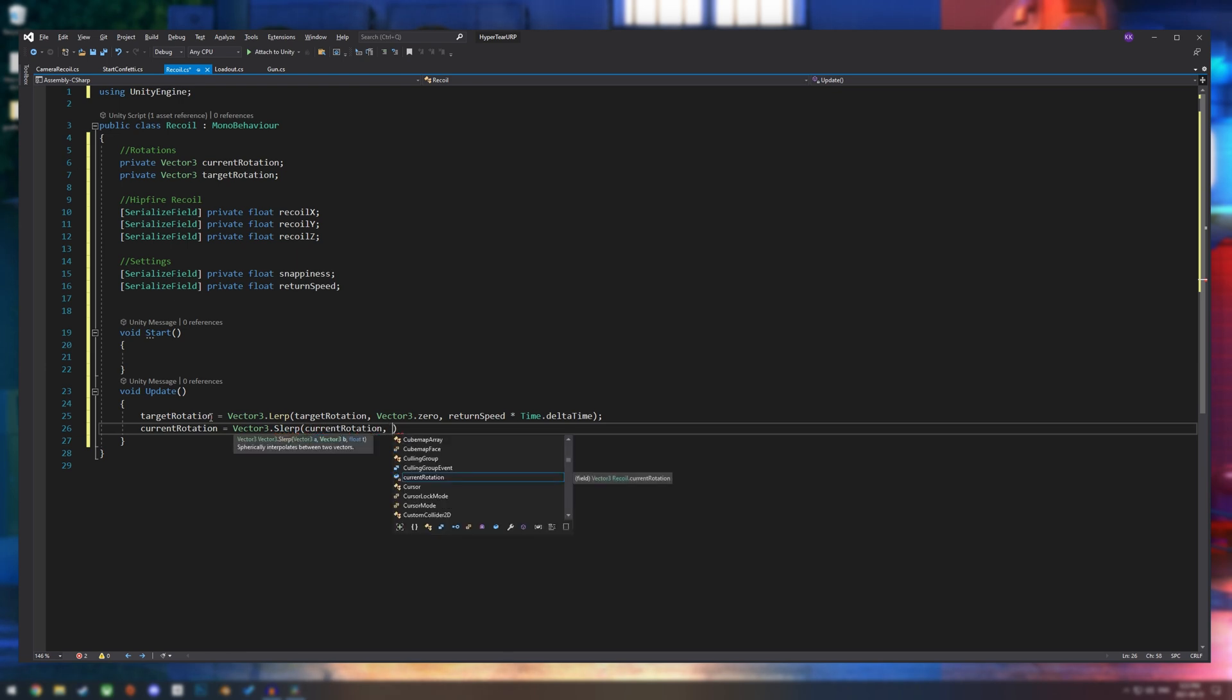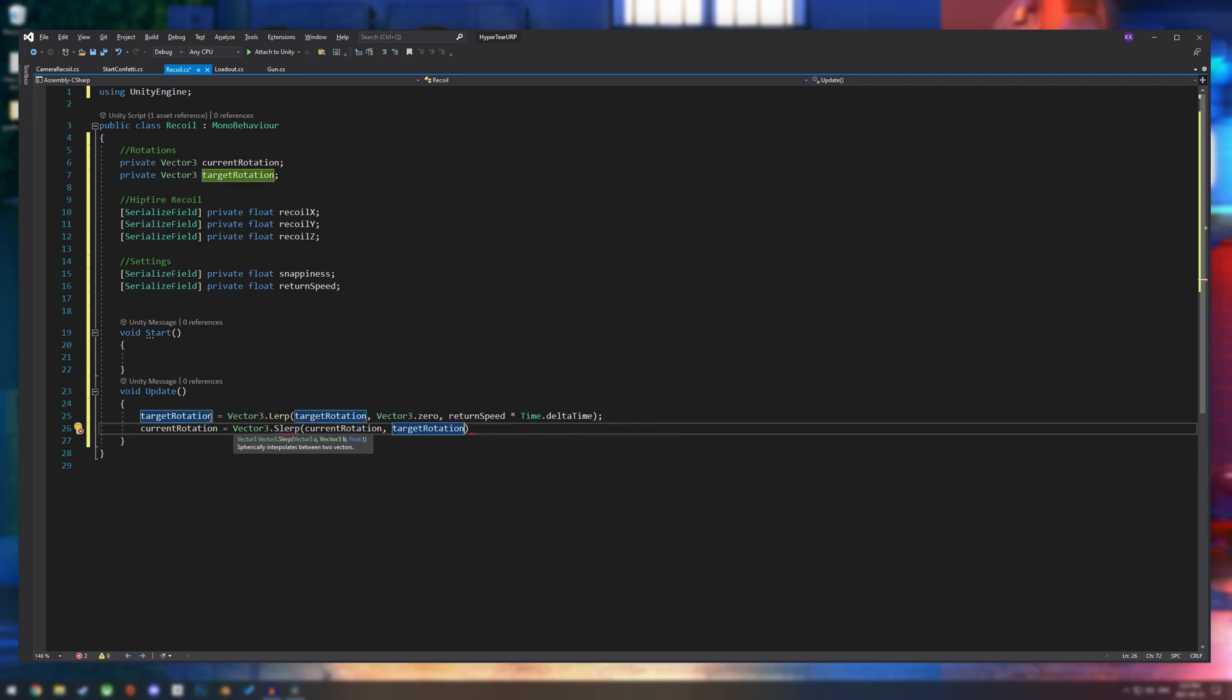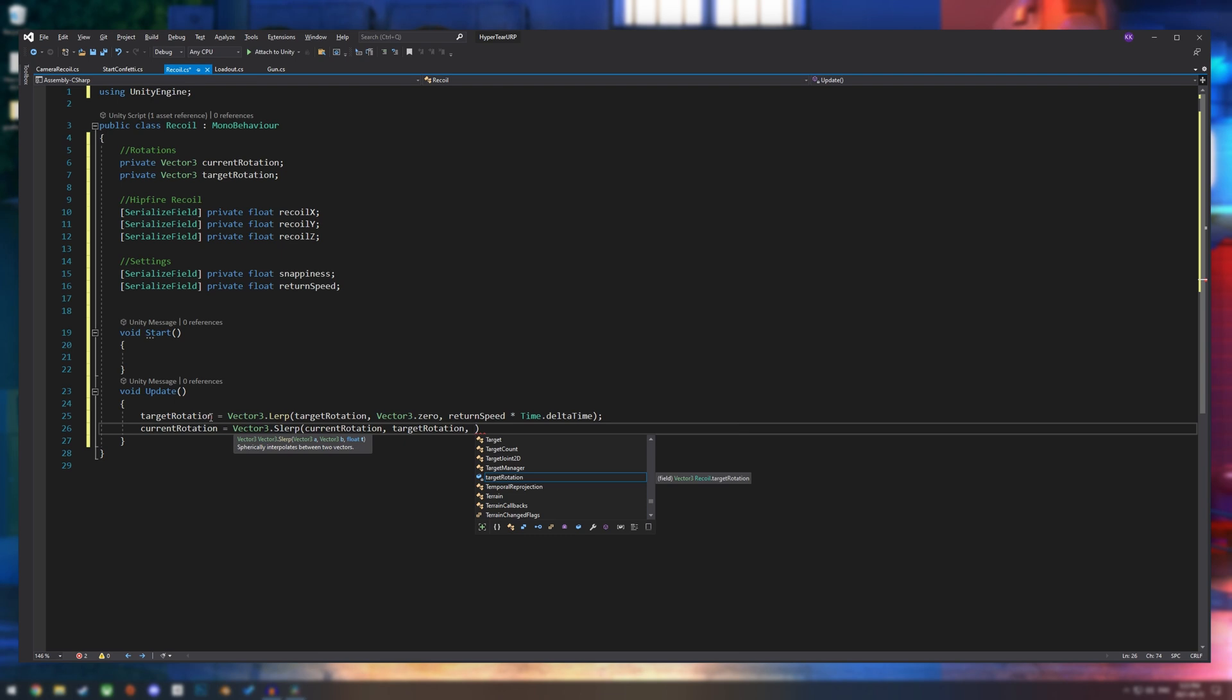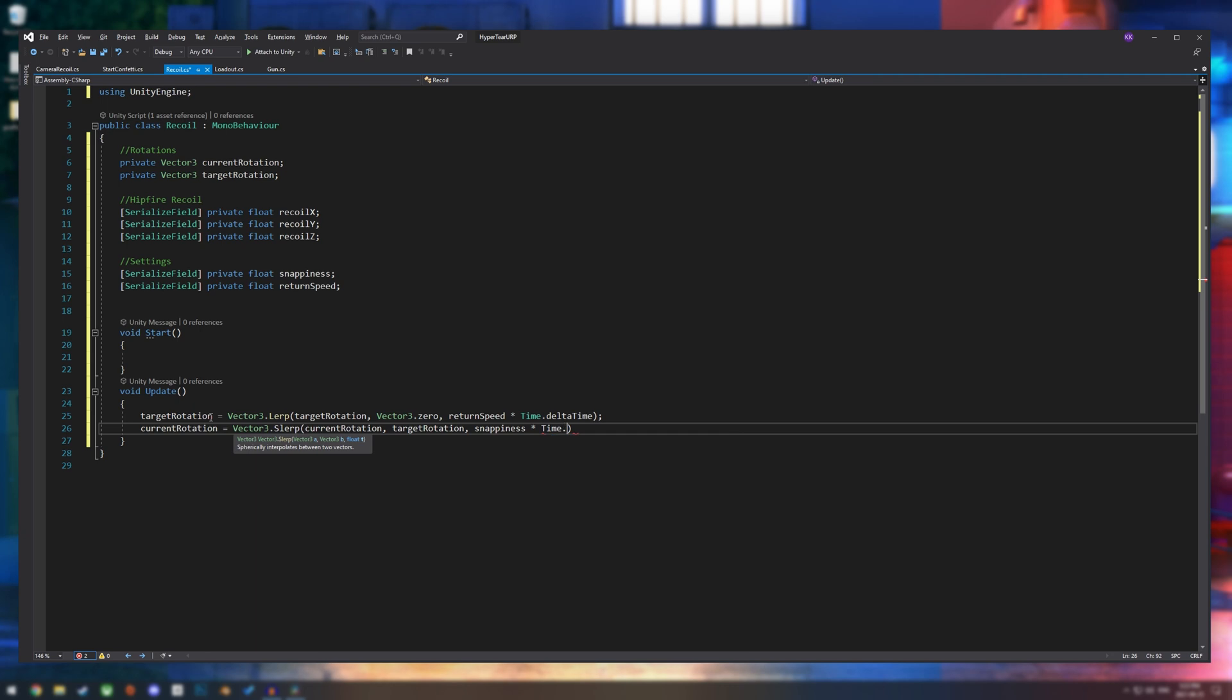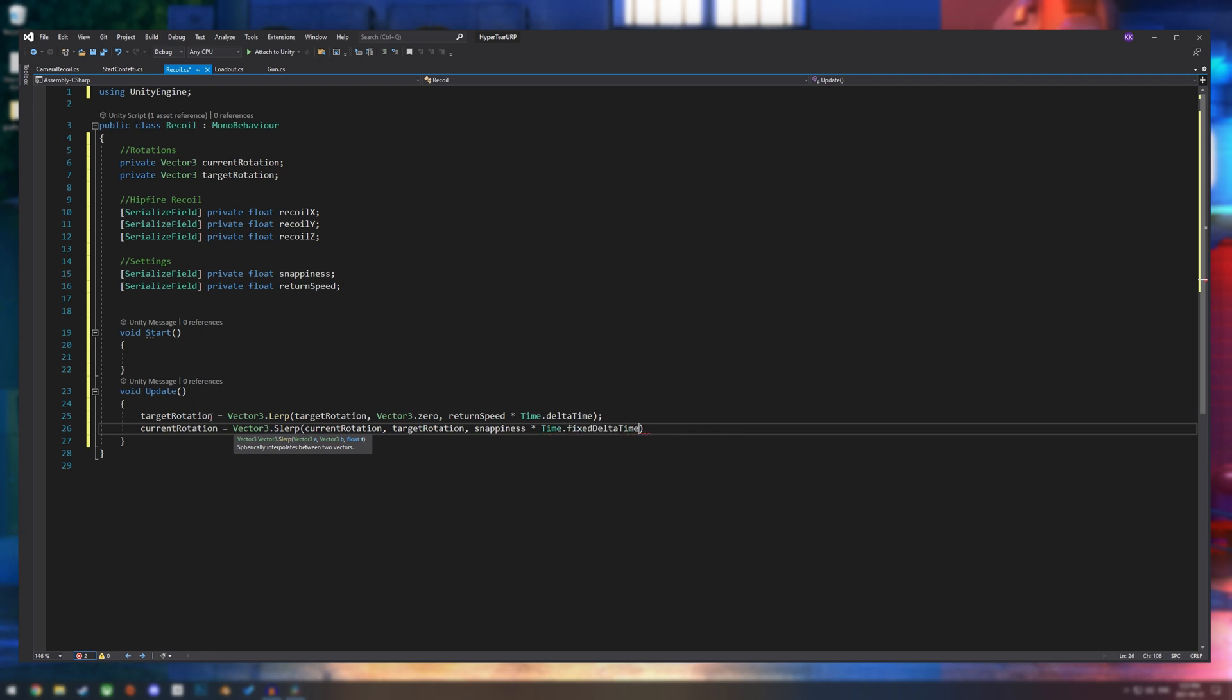So we're going to go current rotation, target rotation. And then we're going to multiply that by our snappiness, so basically the speed, and times that by time.fixdeltaTime. And end that off right there.